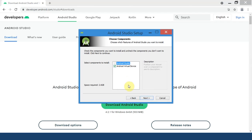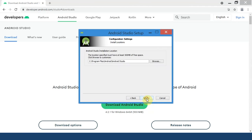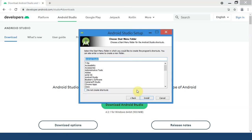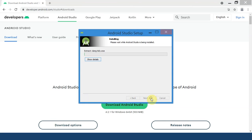Make sure the checkbox Android Virtual Device is ticked. Select the installation location. I'm going to leave it as it is. Over here you can choose the start menu folder where you want Android Studio to be placed in. Also you can click on this checkbox if you don't want to create any shortcuts. I'm going to leave it in the default state. Now finally click on the Install button.